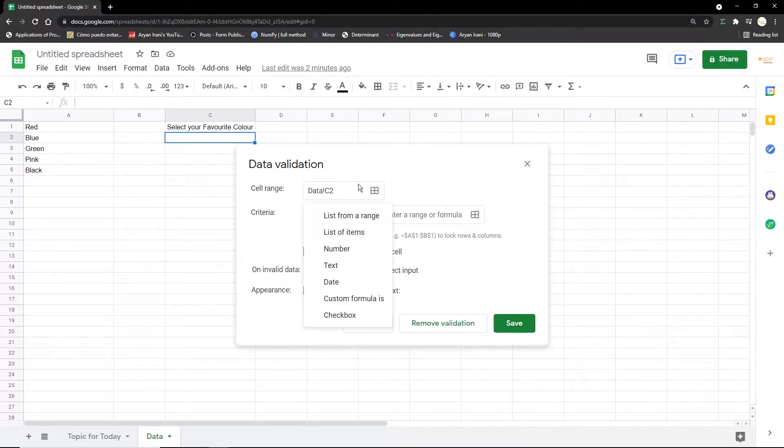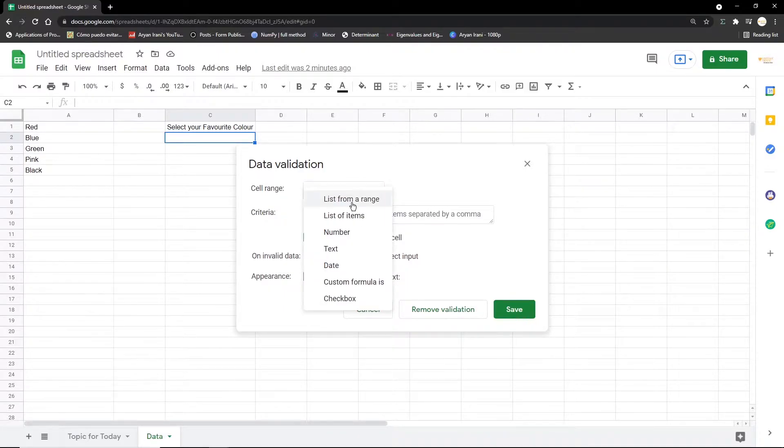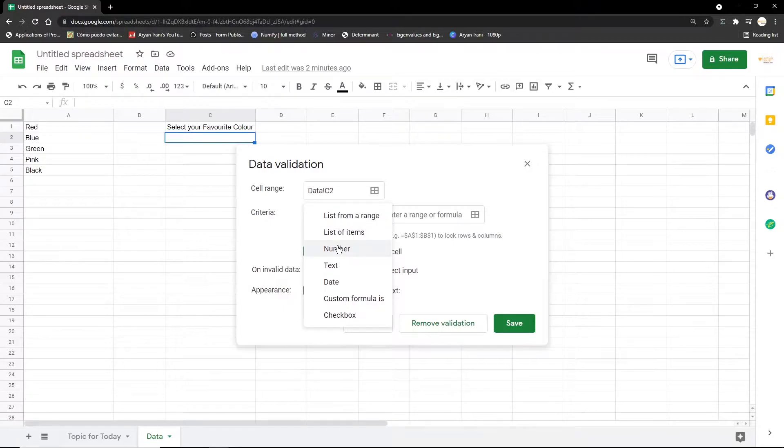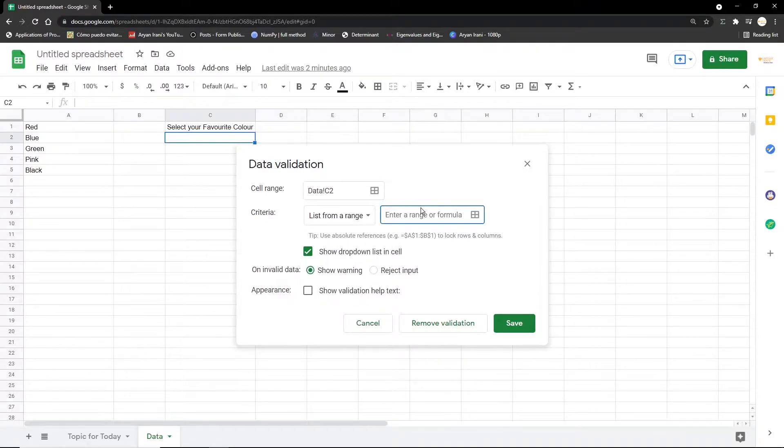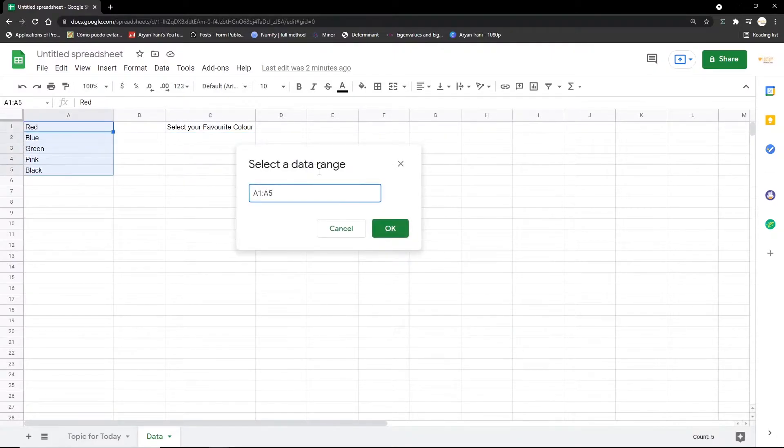So the range we're going to be specifying is A1 to A5. If you want from a list of items, you'll have to manually add them separated by commas, or if you want you can add numbers, text, date, and more. So for now I'm going to be selecting the list from a range.